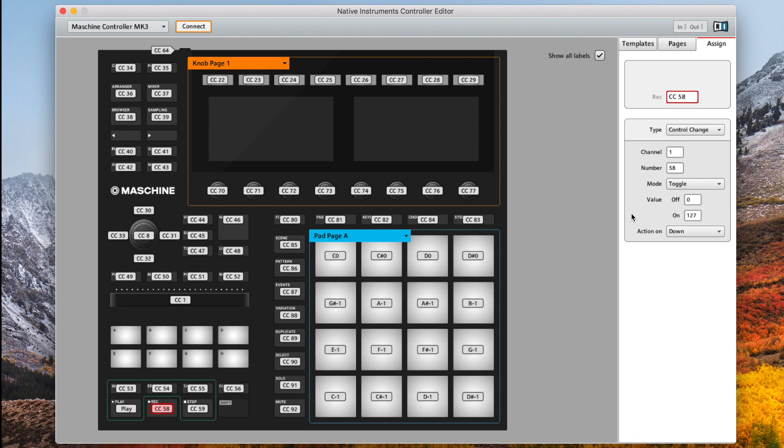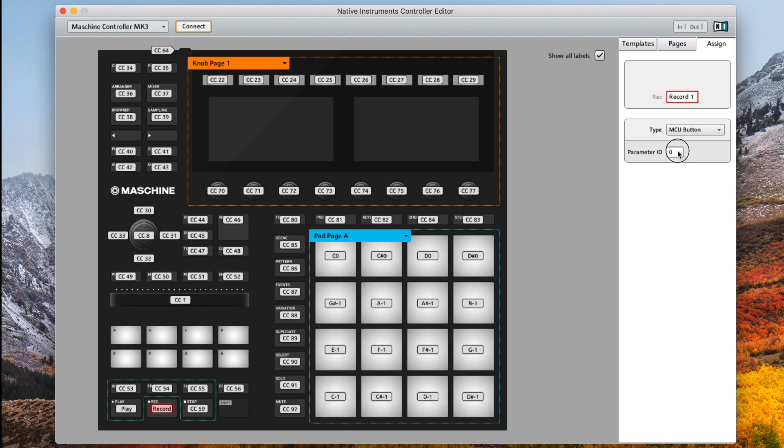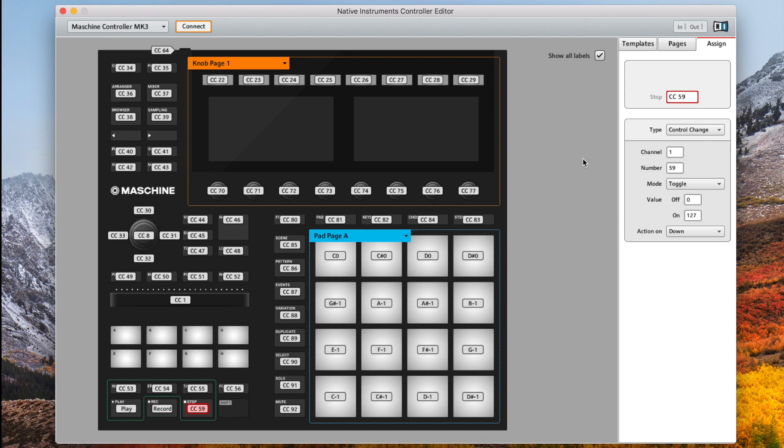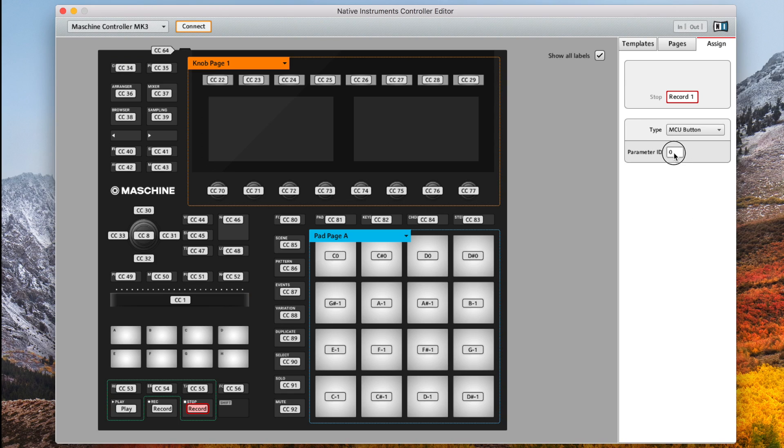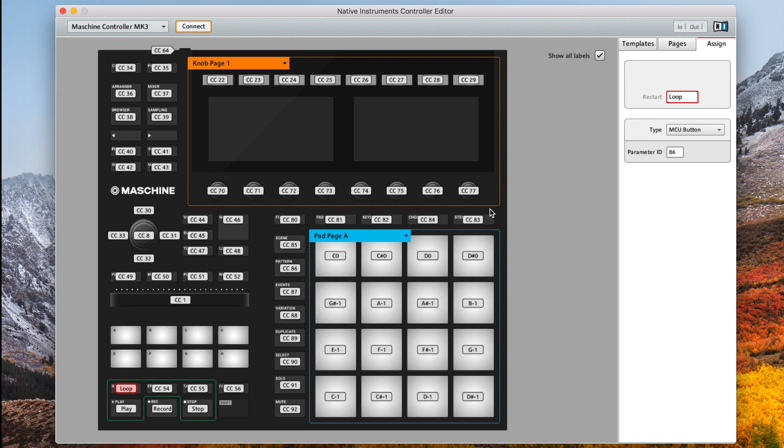Next record which is parameter ID 95. Next we have stop parameter ID 93. And finally loop which is parameter ID 86. This information is also included in the description below and also in the full blog post.